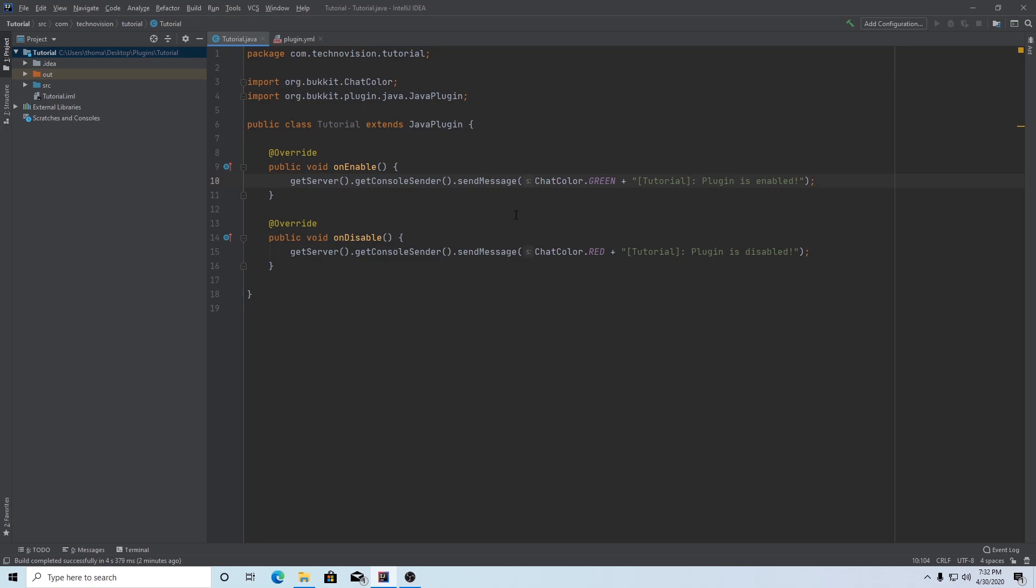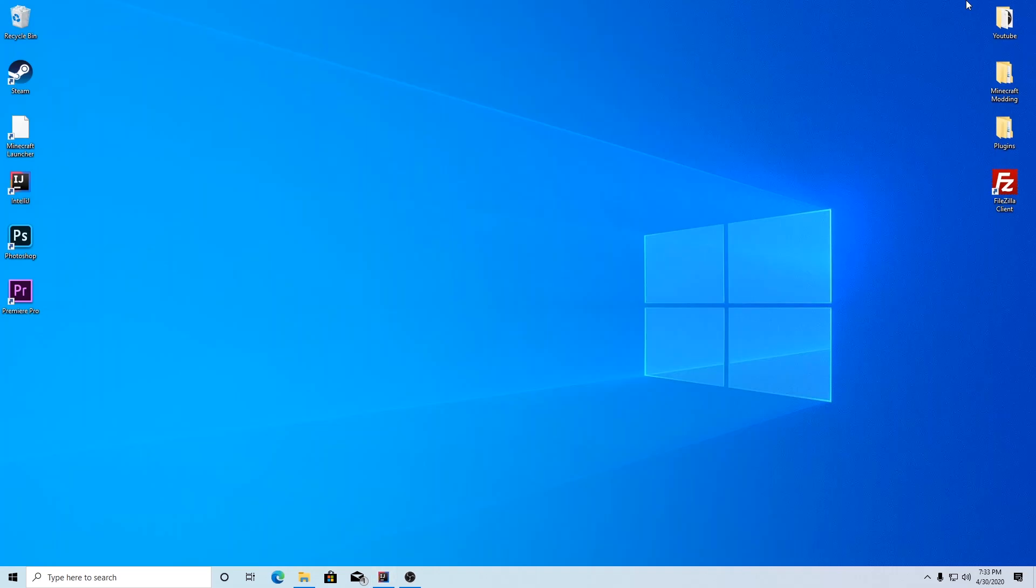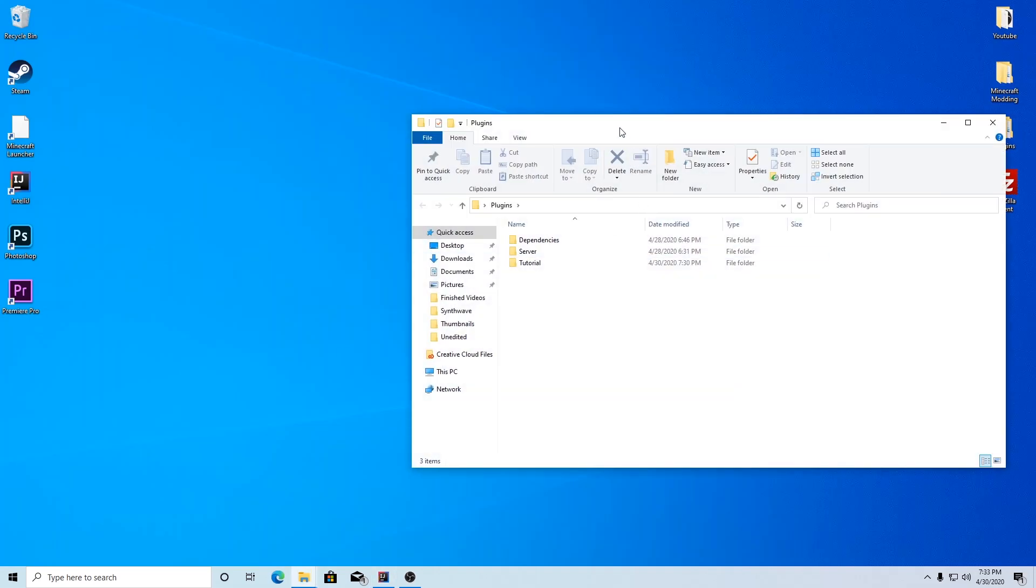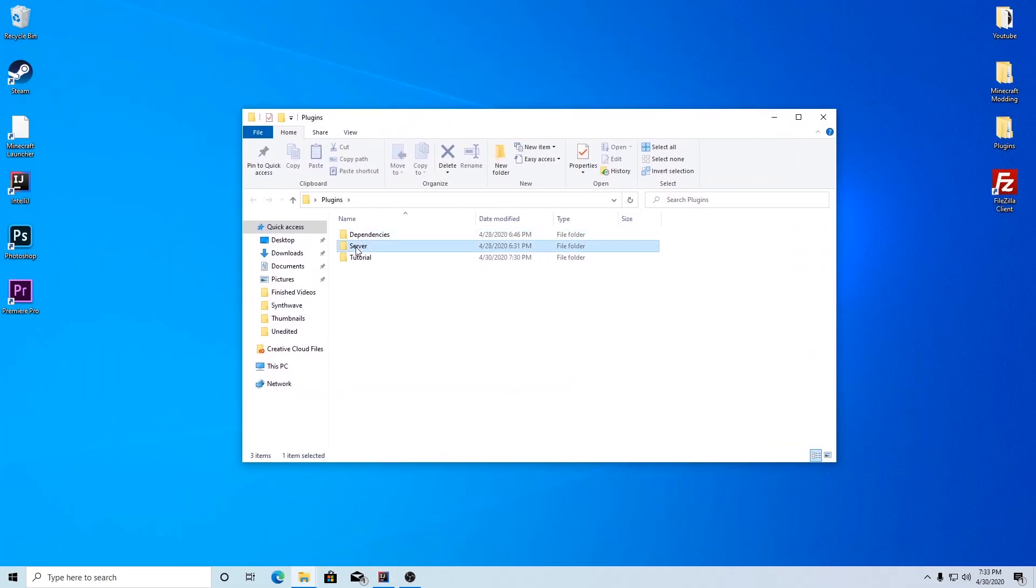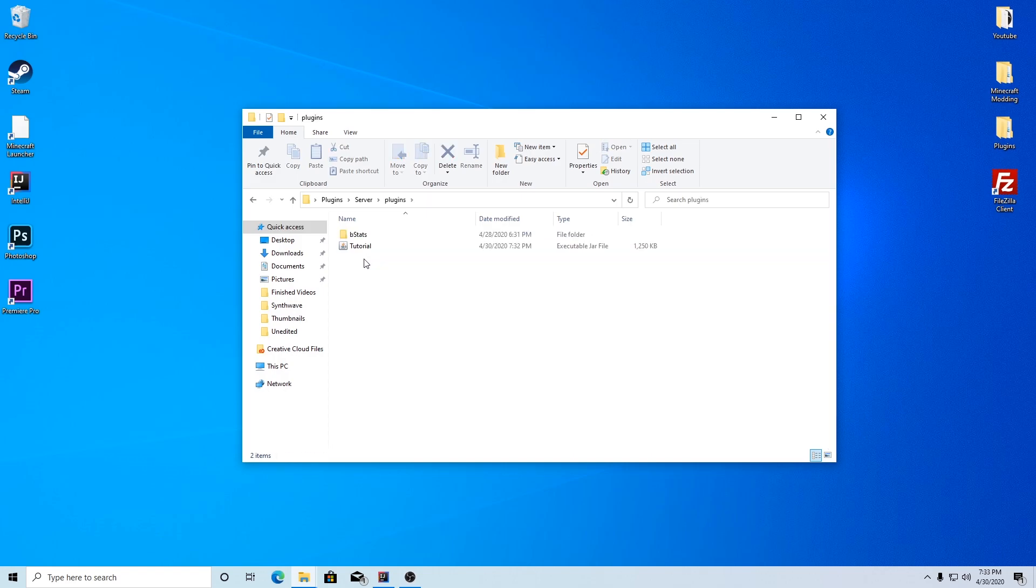Once that's done, every time you want to build your plugin, you want to update it with your new code, hit build, build artifacts, and the build button. It's going to build your plugin down here in the bottom corner. And there we go, it's done. Now in order to check it, if we go to our desktop, go to your plugins folder, go to server, and in our plugins folder, there we go. We can see that we do actually have our jar file, our built plugin.